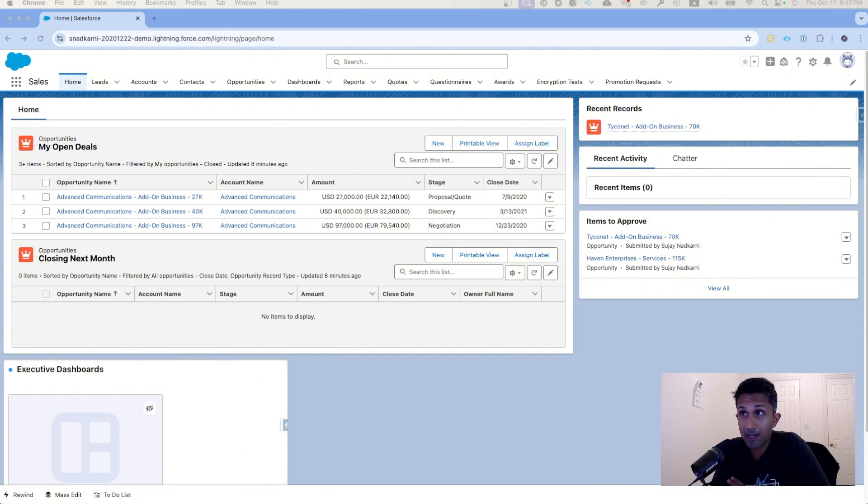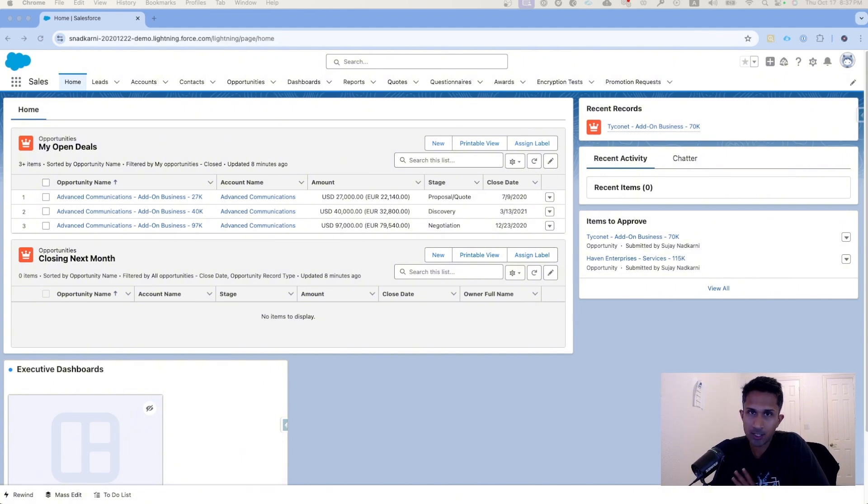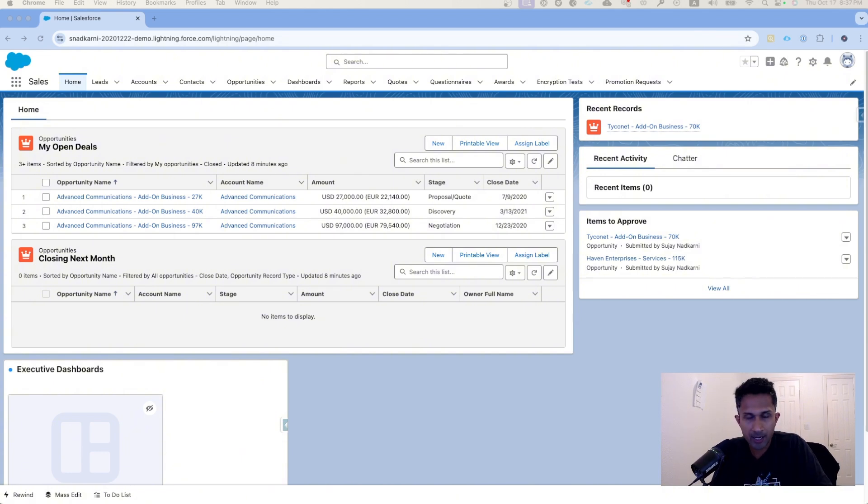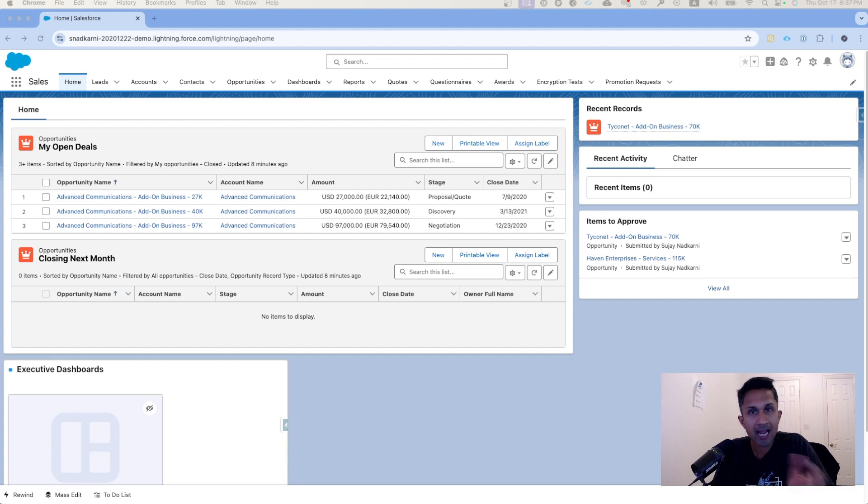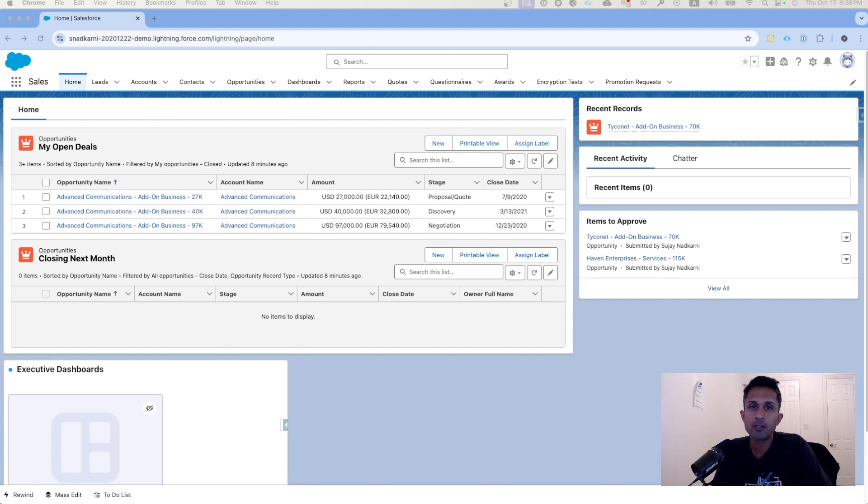Today we are going to take a look at a use case that is very common in the Salesforce ecosystem. Whenever a user is created, normally permission sets are assigned, and they are assigned in one of three ways.